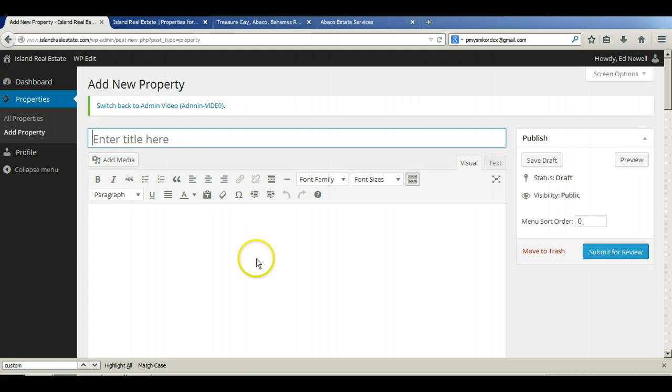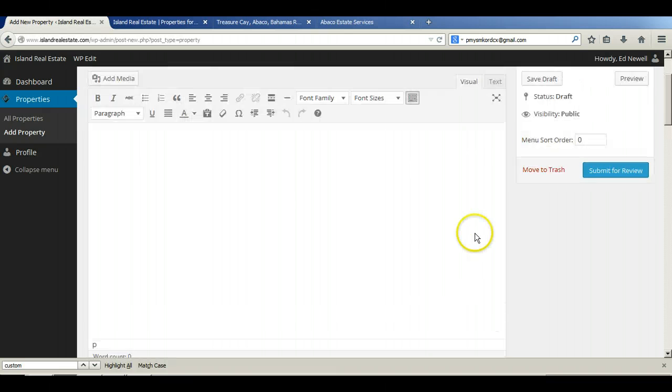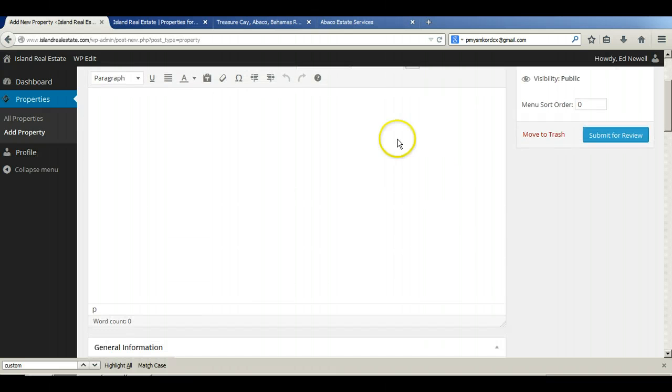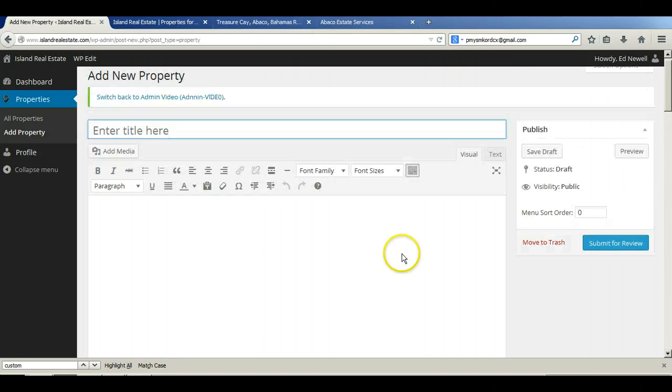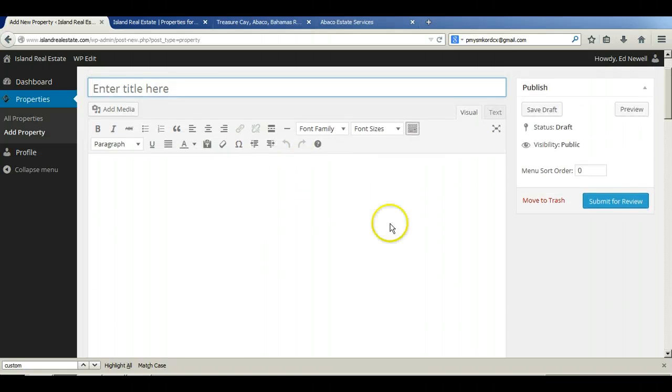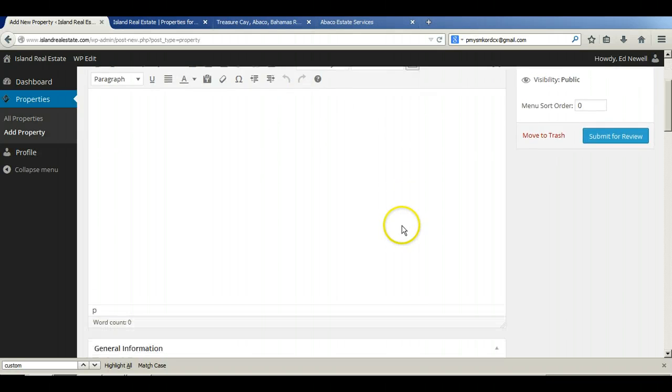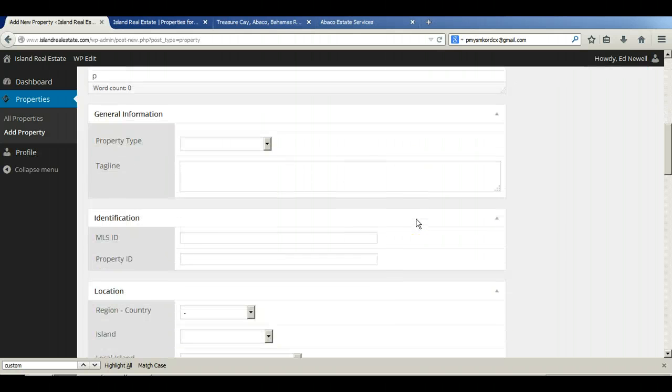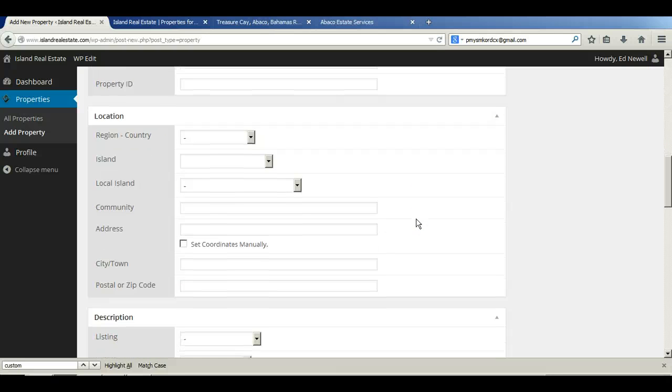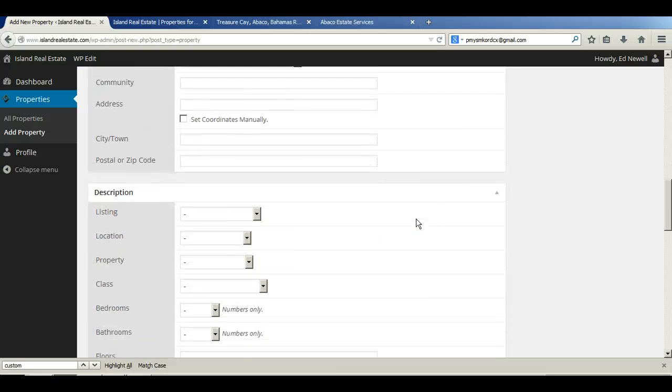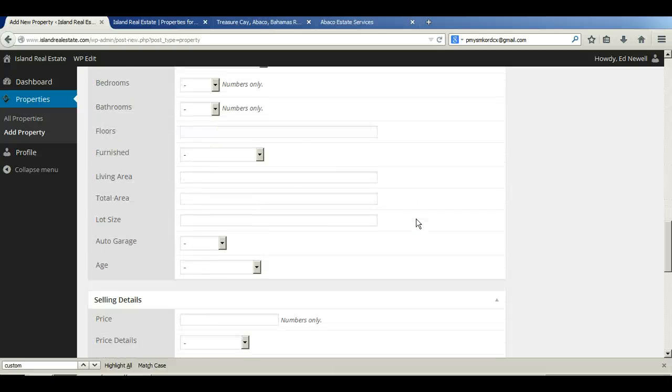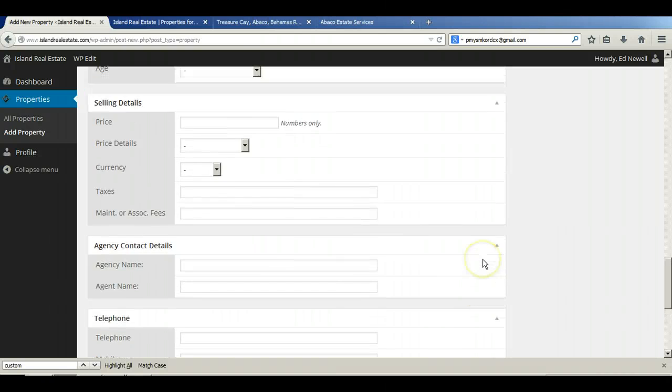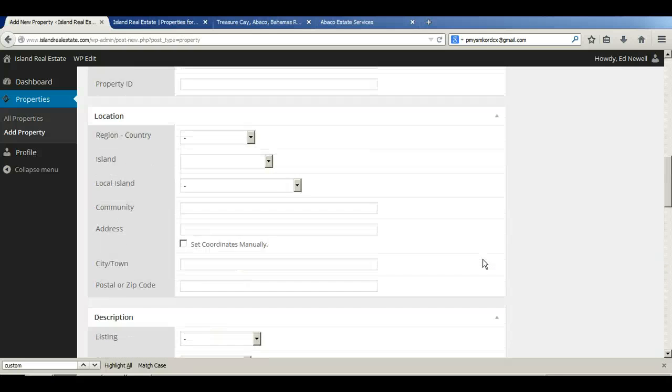So when we go into the add property section, it gives us a fairly clean template. You'll see that we have a section here for the title. There's the text editor here where you put the content and the information about the property. And then it just works its way down through the various form fields that you fill in with the information about the property.